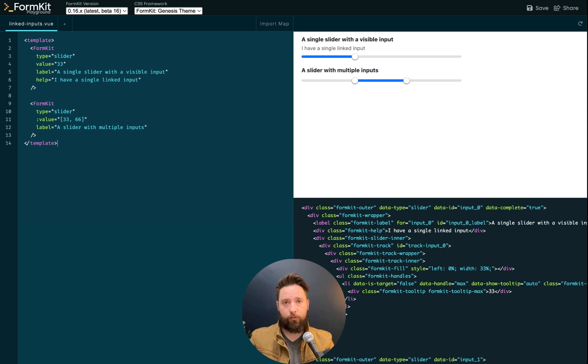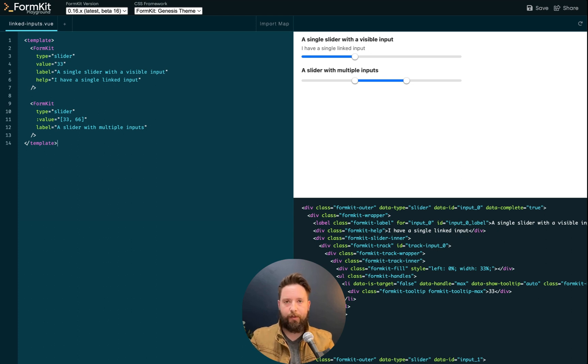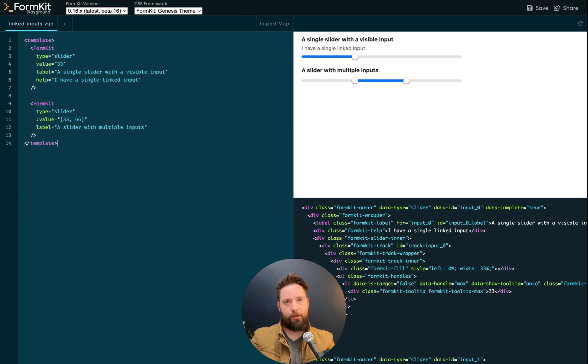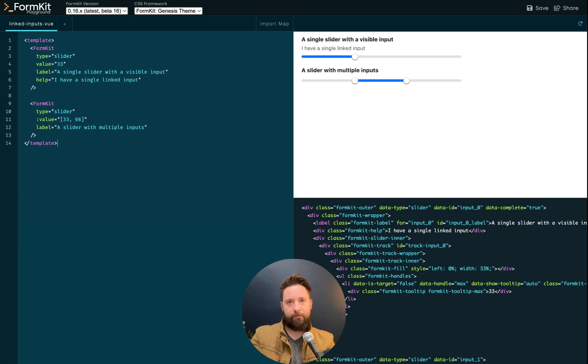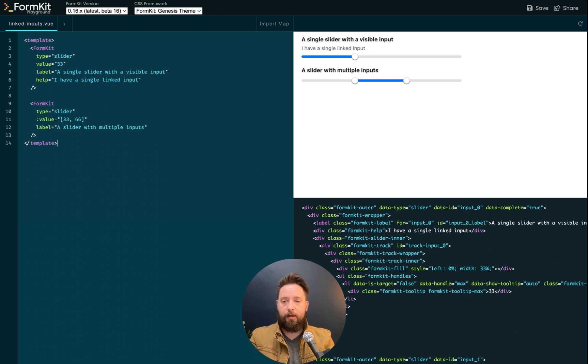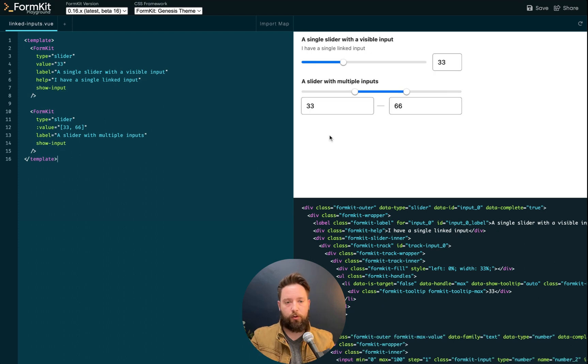Now, sometimes when you're rendering slider inputs, it's helpful to allow the user to type. And it's not really known that you can just type while the input is focused. So it's helpful to show a linked input that the user can enter the data into. Sometimes you see this for things like availability calendars where you're trying to slice the data by price range. Using the show input prop, you can show associated inputs.